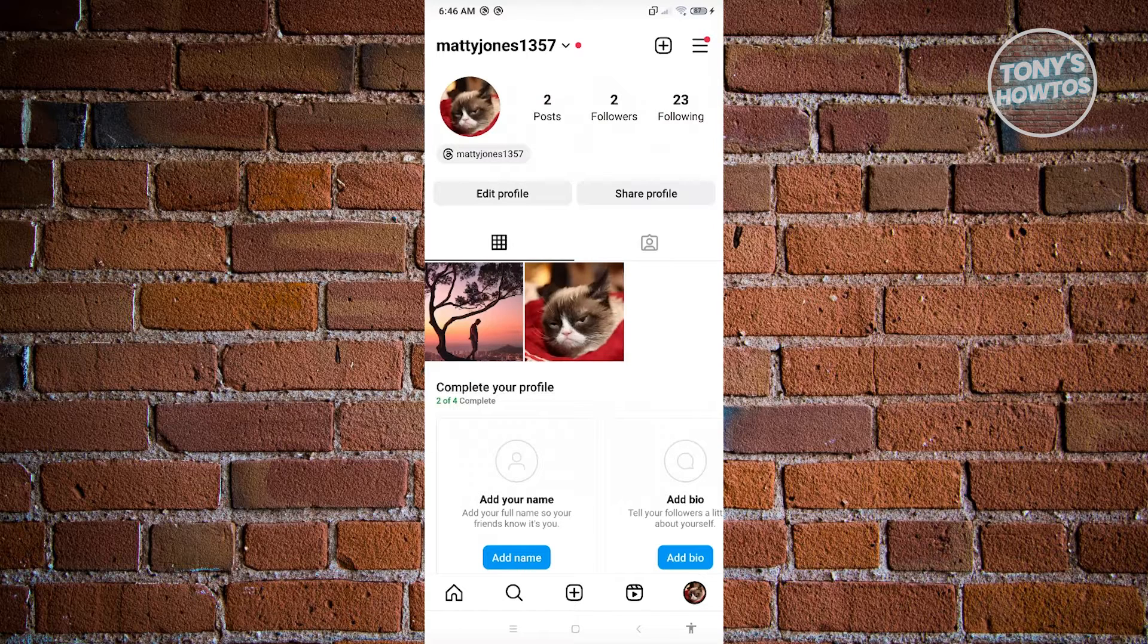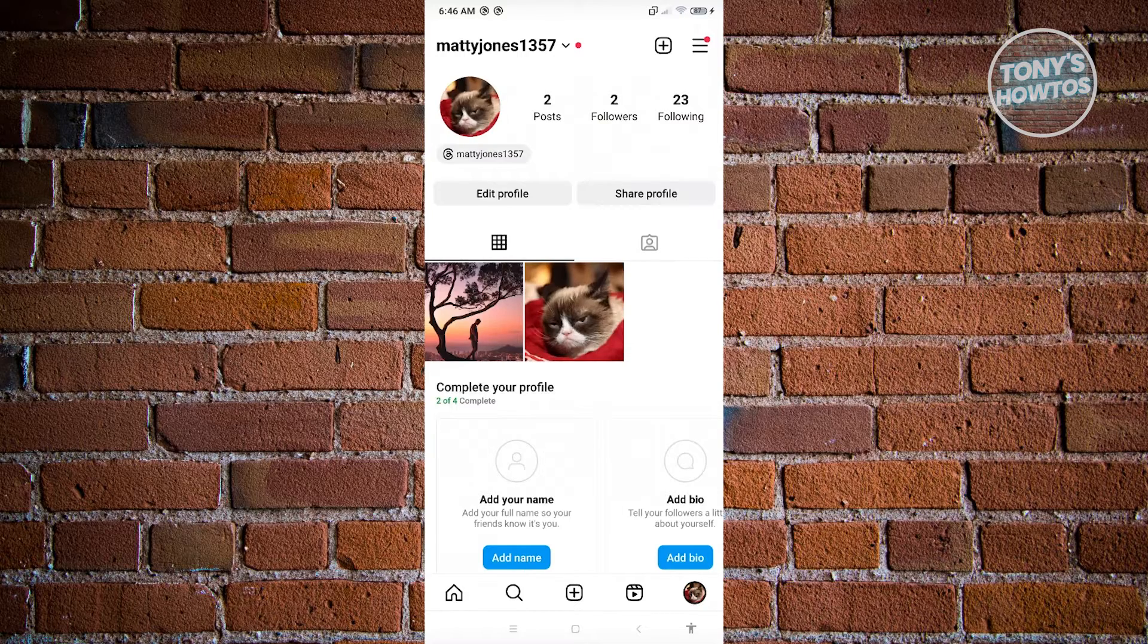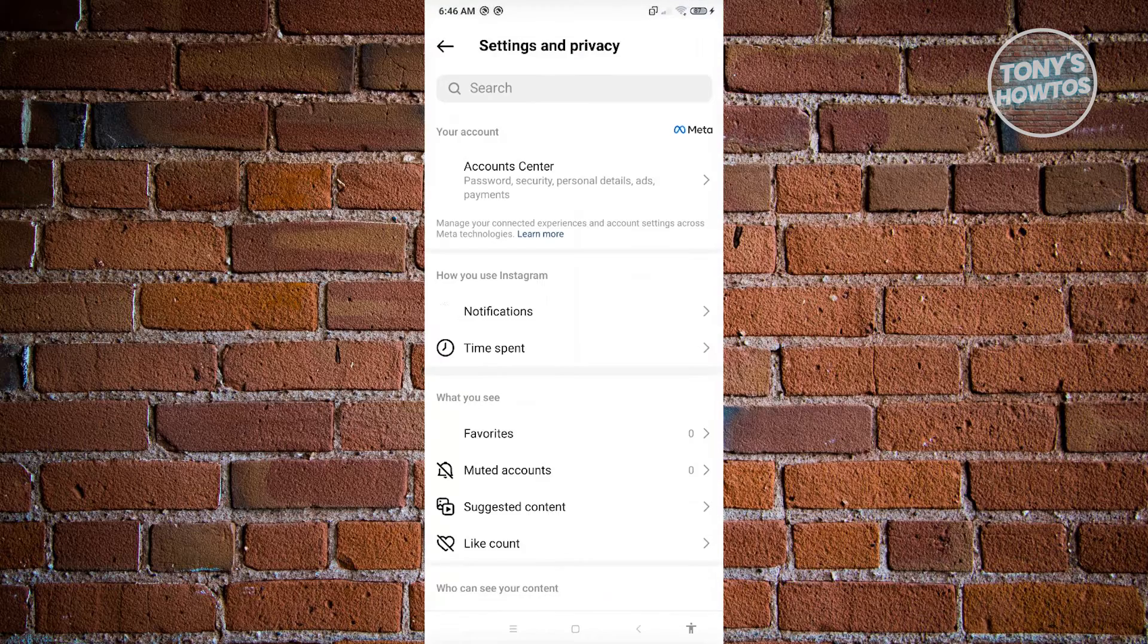From here, you want to access your settings. Go ahead and click on the three bar icon or the hamburger icon at the top right of your screen. Now from here, you want to go to settings and privacy.